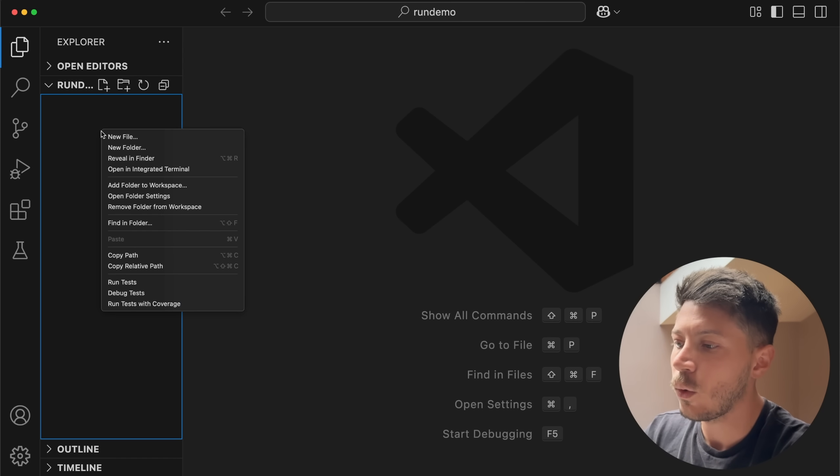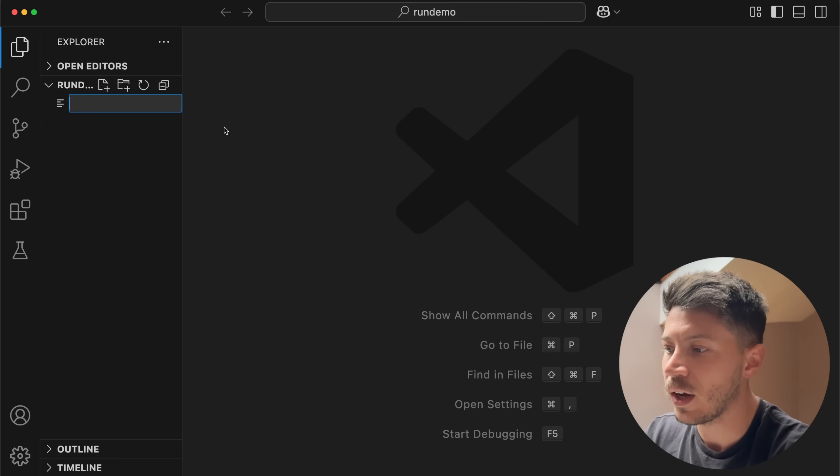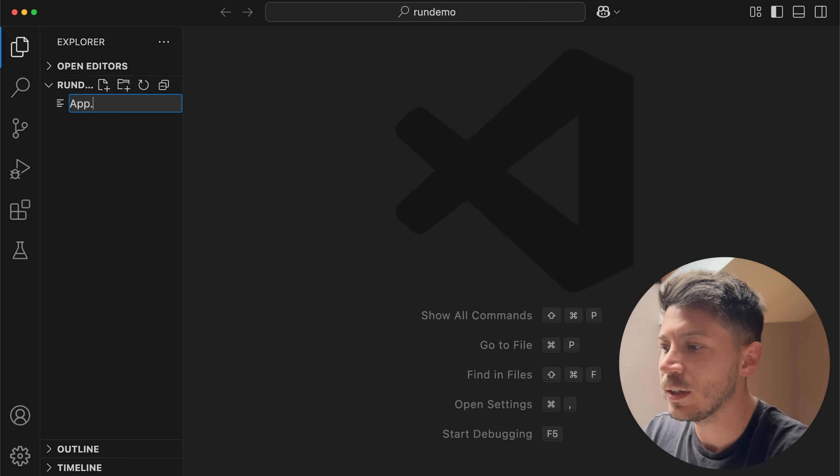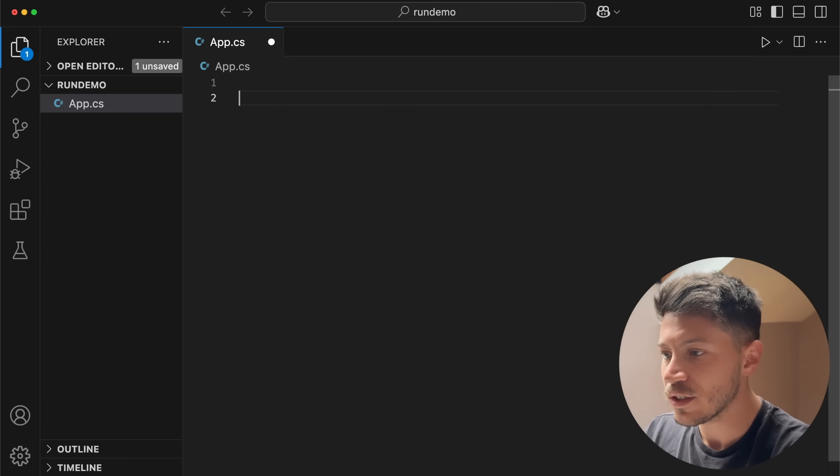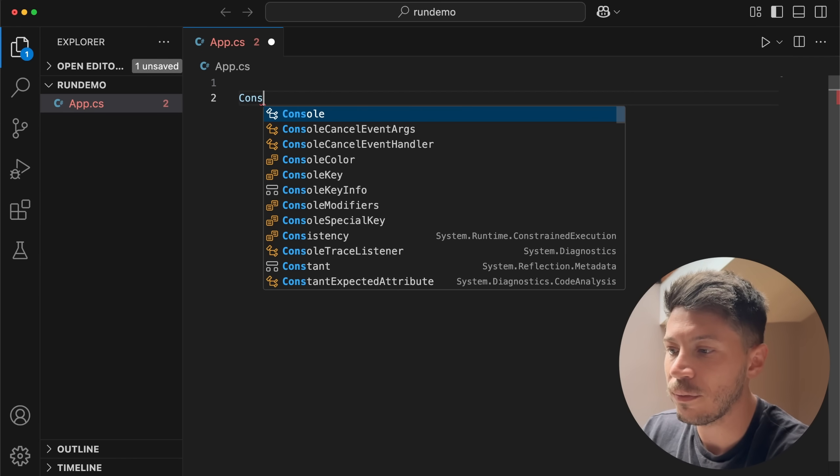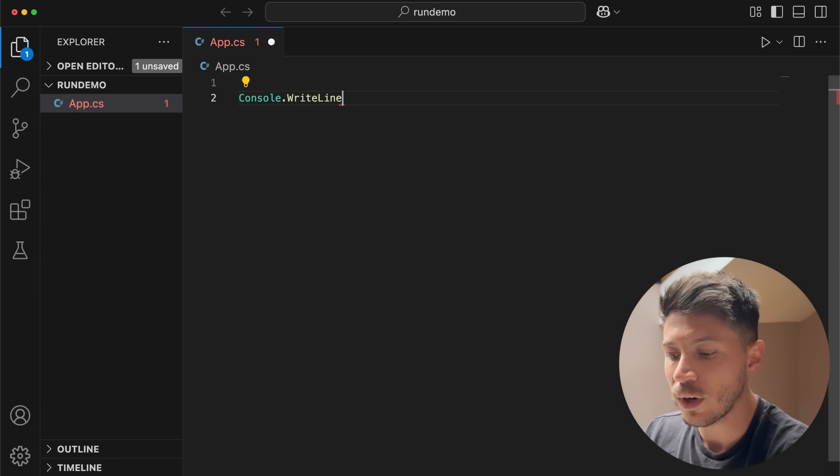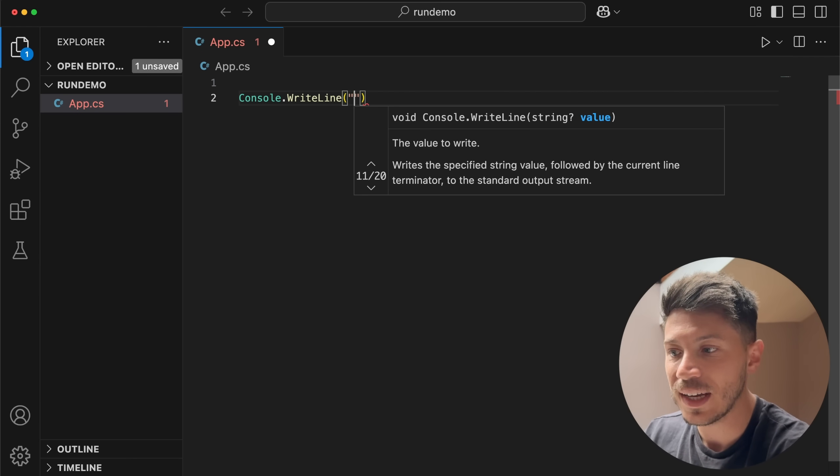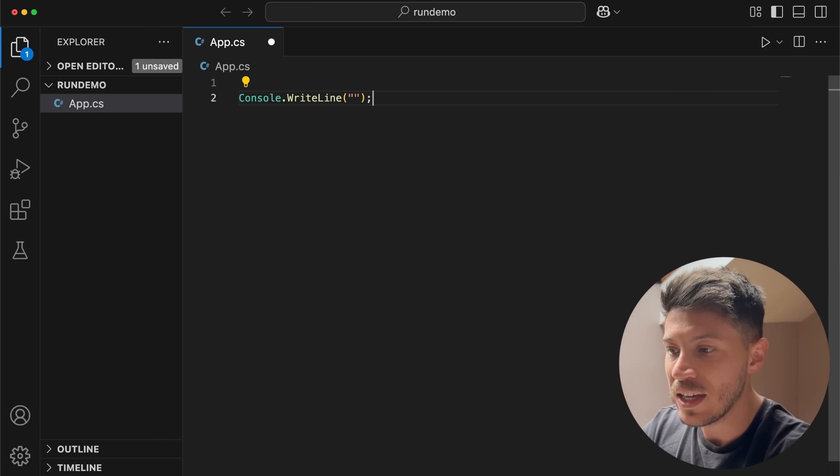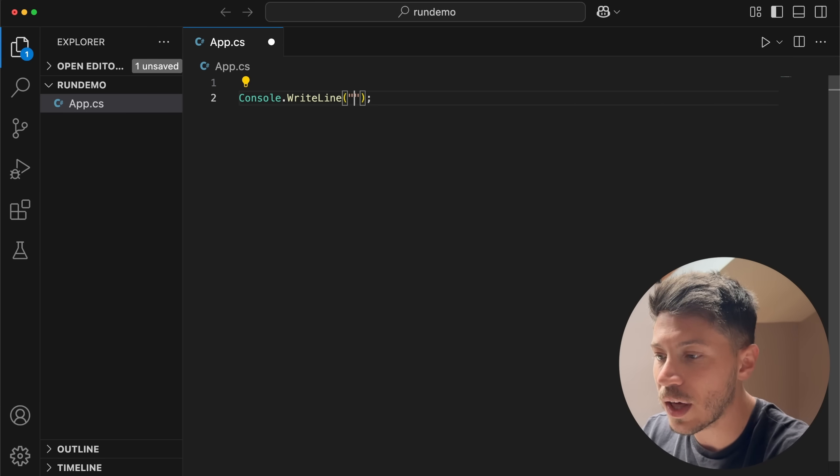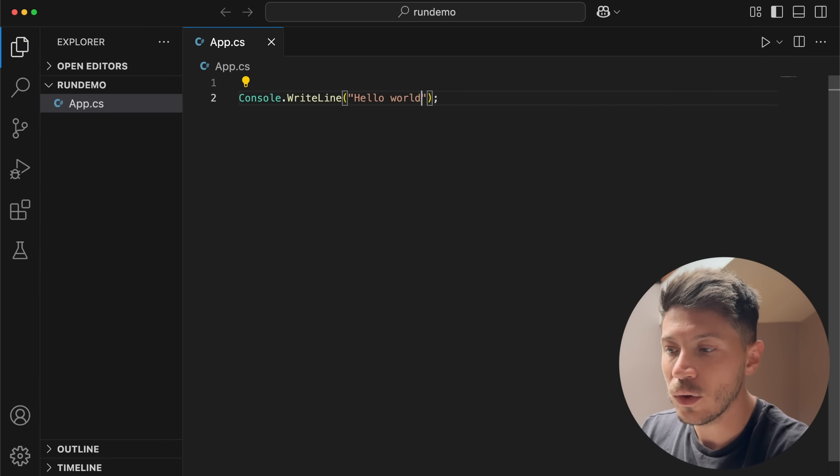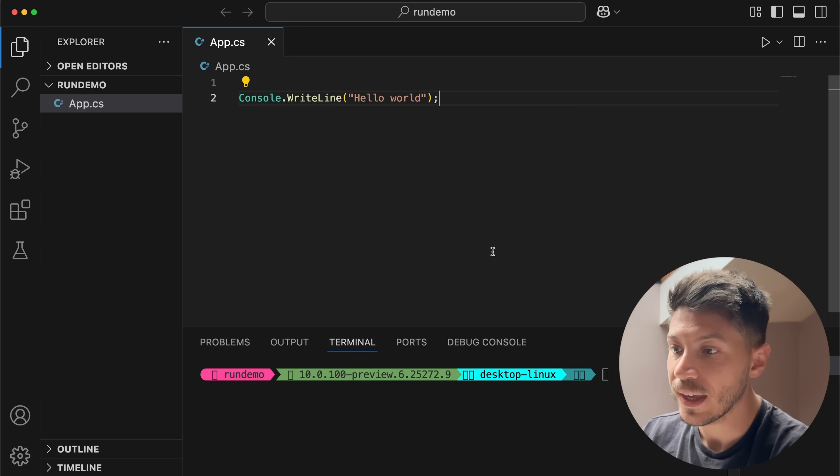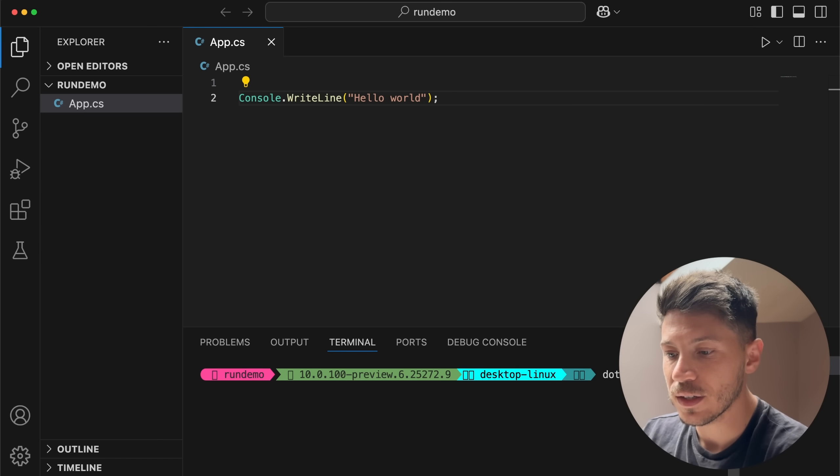All I'm going to do first, I'm just going to create a file, I'm going to call it app.cs. Let's start with the most basic of C# things, console.writeline. As you can see I have IntelliSense on an empty C# file, nothing else, no project. I can say hello world.